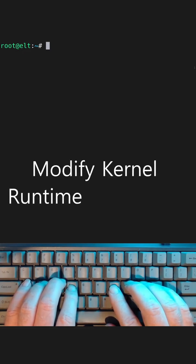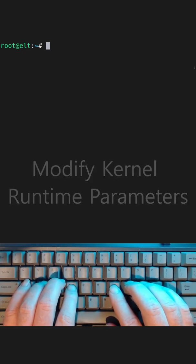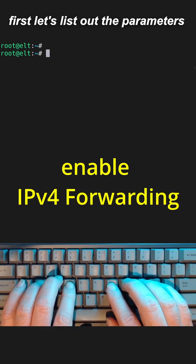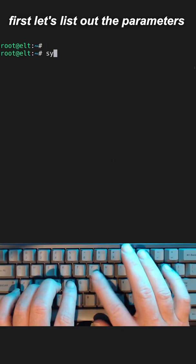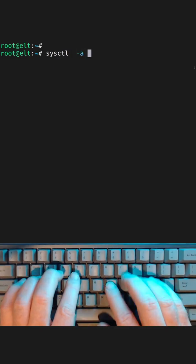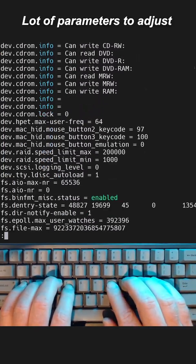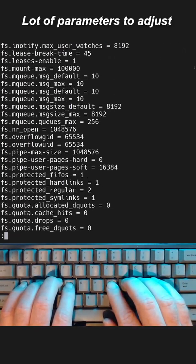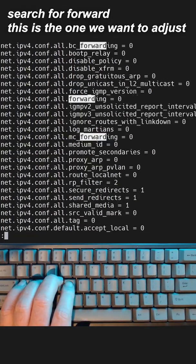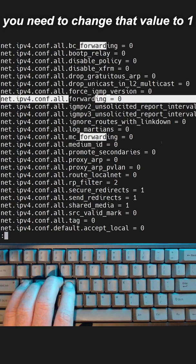We'll modify kernel runtime parameters. In this example, we'll enable IPv4 forwarding. First, let's list out the parameters — there are a lot of parameters to adjust. We'll search for 'forward'; this is the one we want to adjust. We need to change that value to one.